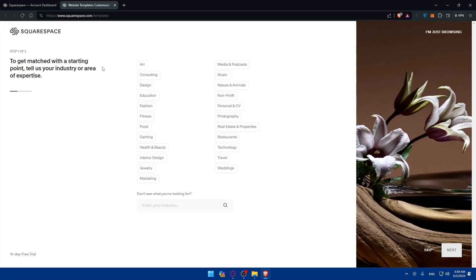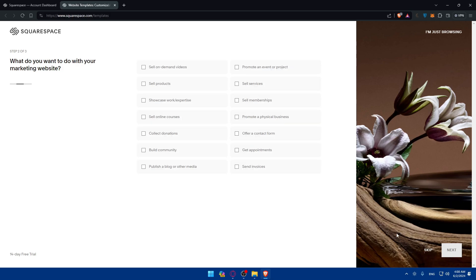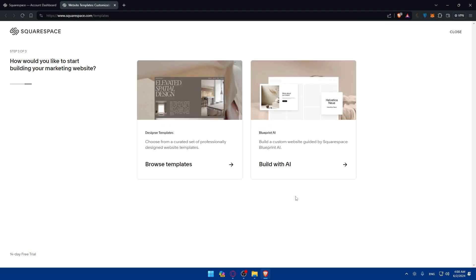To get matched with starting points, tell Squarespace your industry or area of expertise. For me, I'll choose marketing as an example, then click next. You can skip if you don't want to answer the questions. For what you want to do with the marketing website, you can choose options like promoting a physical business or projects. Maybe also offer a contact form, then click next.